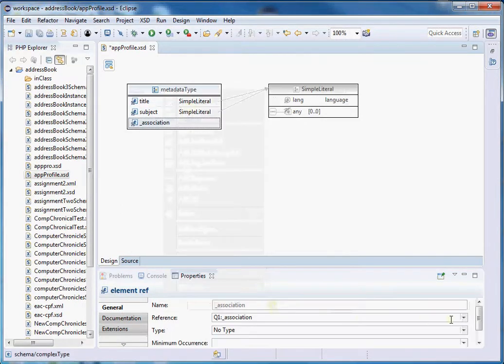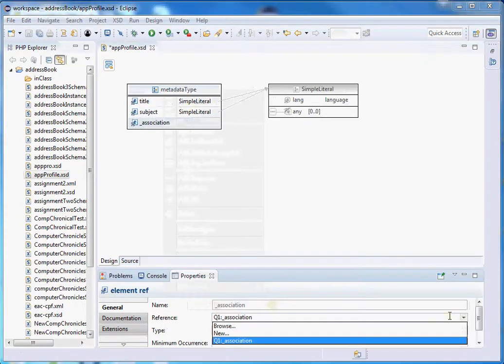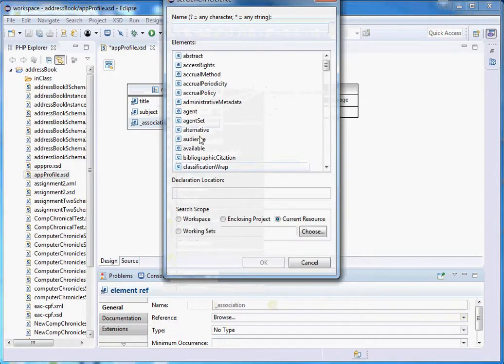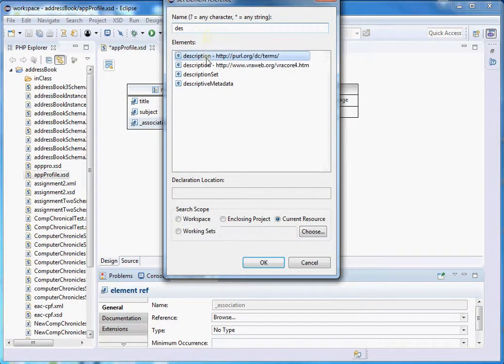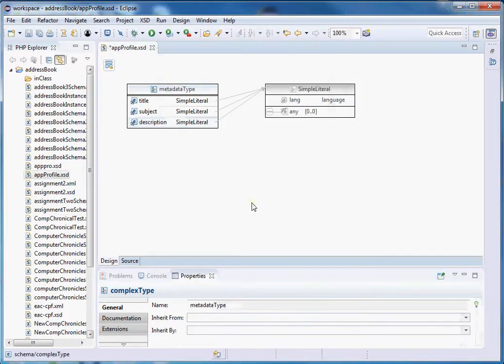Now add the description element, again from Dublin Core. So we have picked these three elements — title, subject, and description — from Dublin Core.